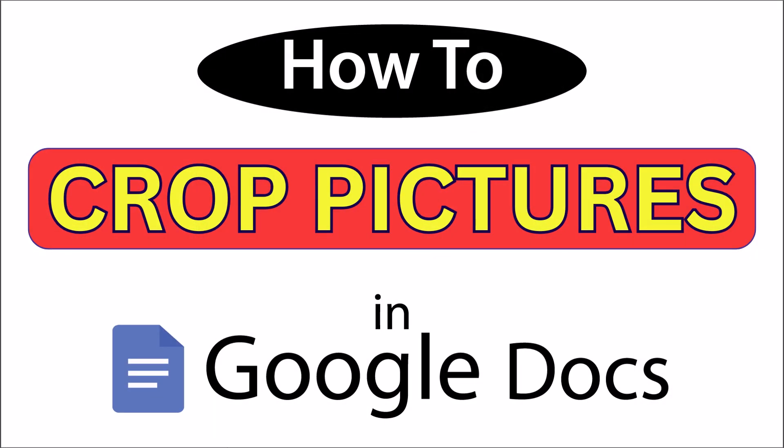This is a video tutorial on how to crop pictures in Google Docs. I'll be using a desktop PC for this. Let me jump over to my browser.